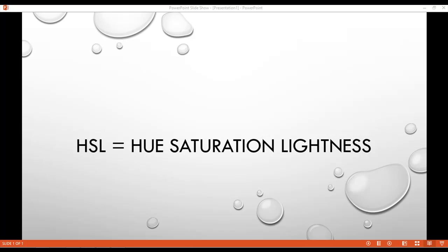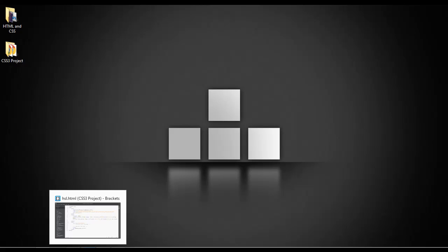Welcome back, and we have a new topic: HSL, which stands for hue, saturation, and lightness. HSL is similar to RGBA, and we're going to learn how you can change the color through HSL.